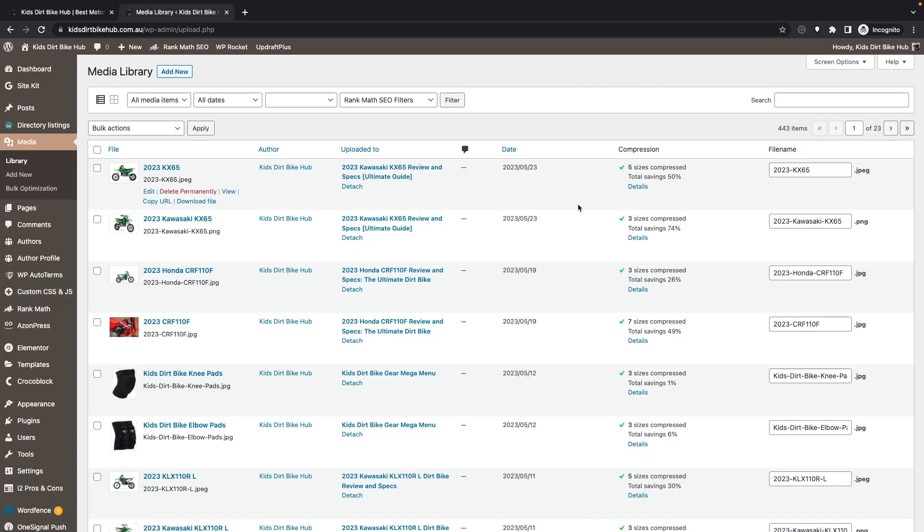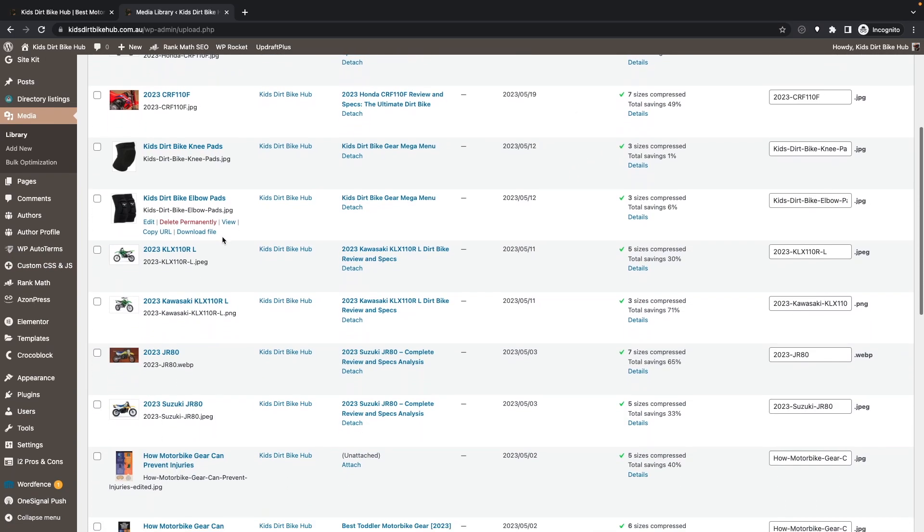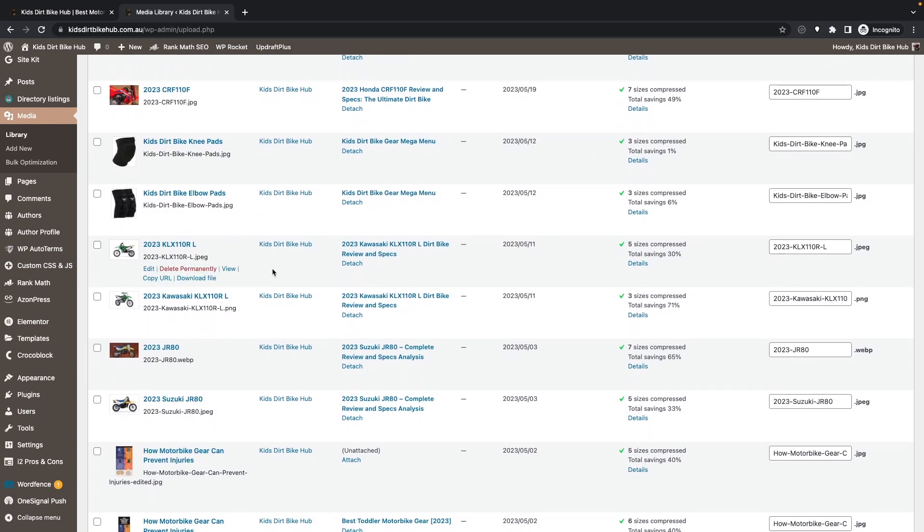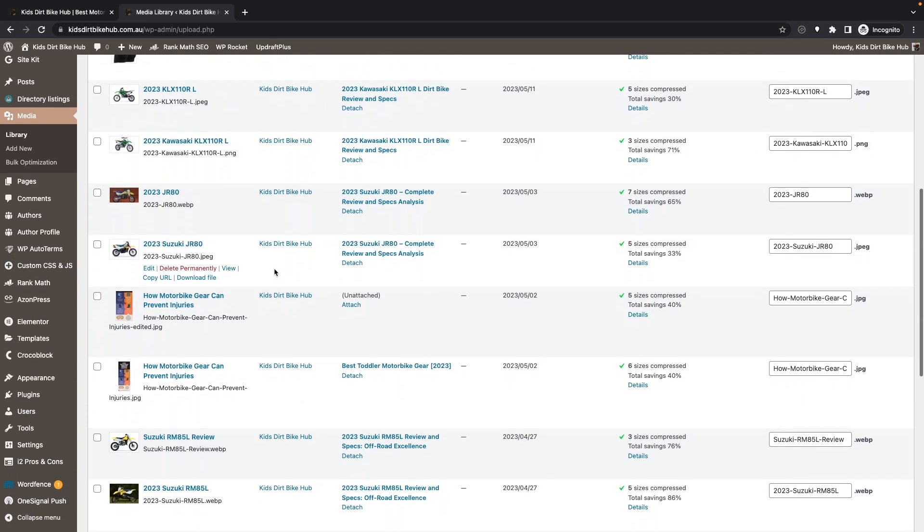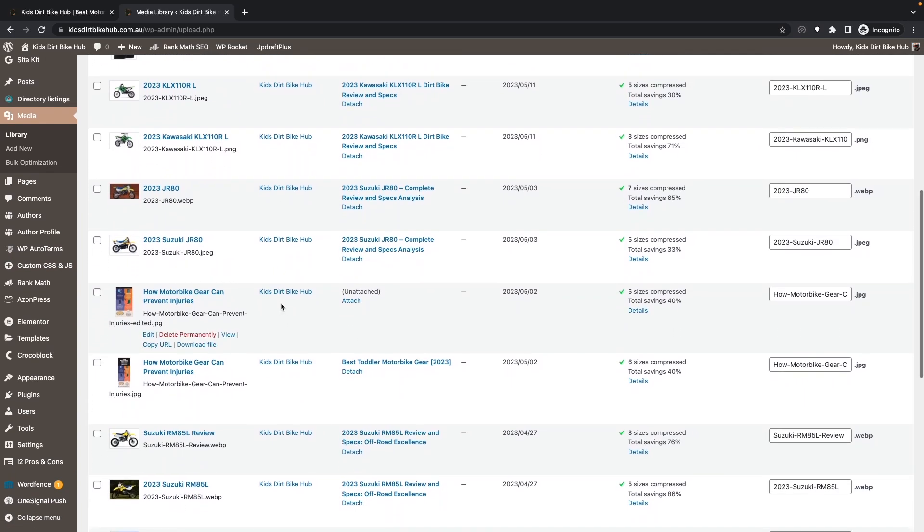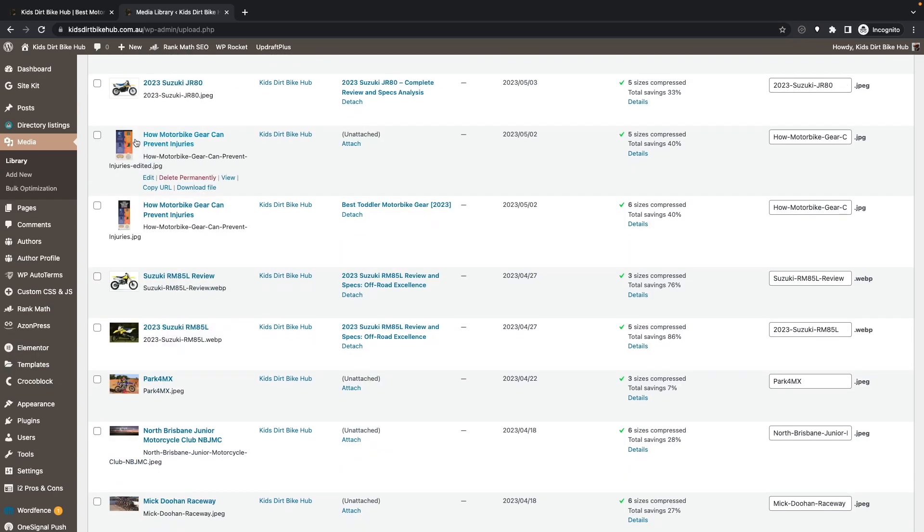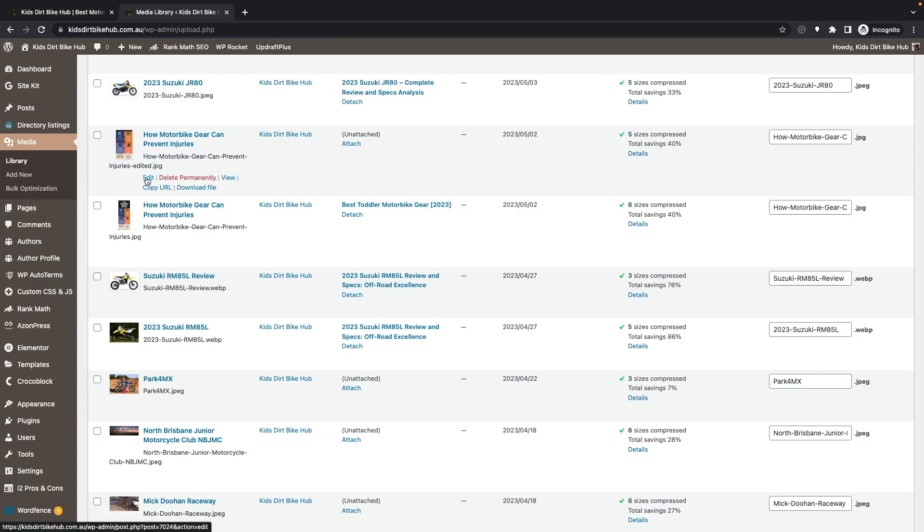Now scroll through your media library until you find an image you want to rename. For example, I want to rename this file name to get rid of the edited text. So hover over this and click on the Edit button.